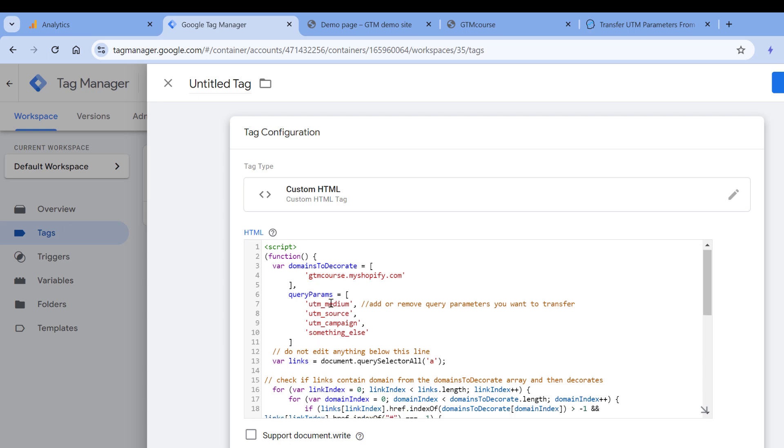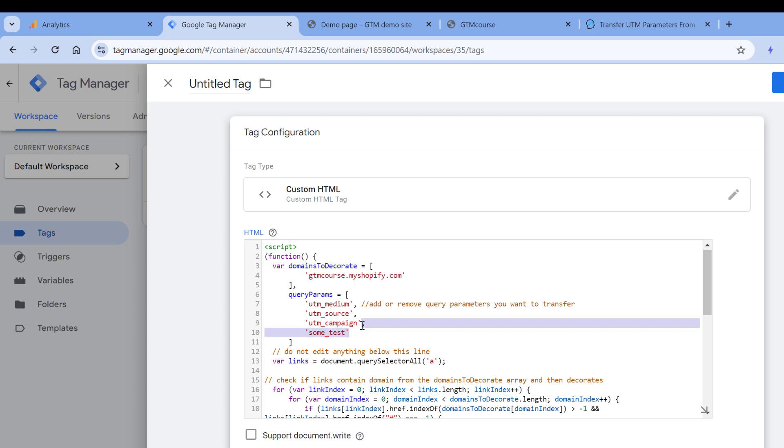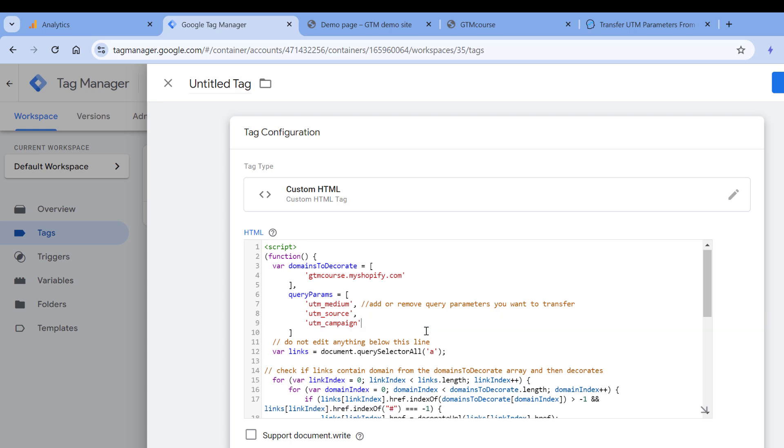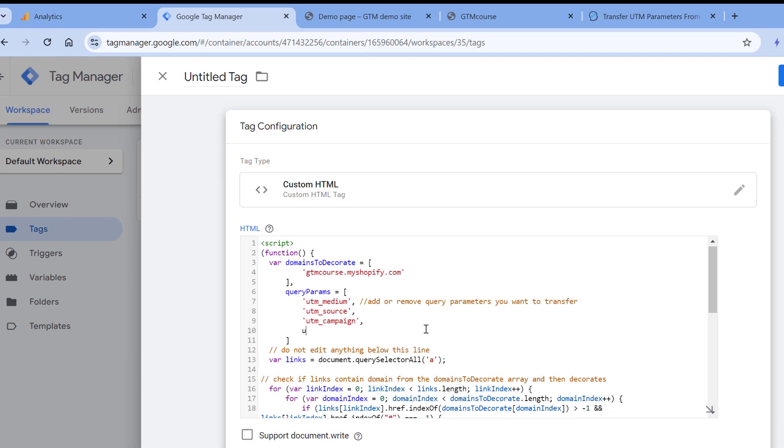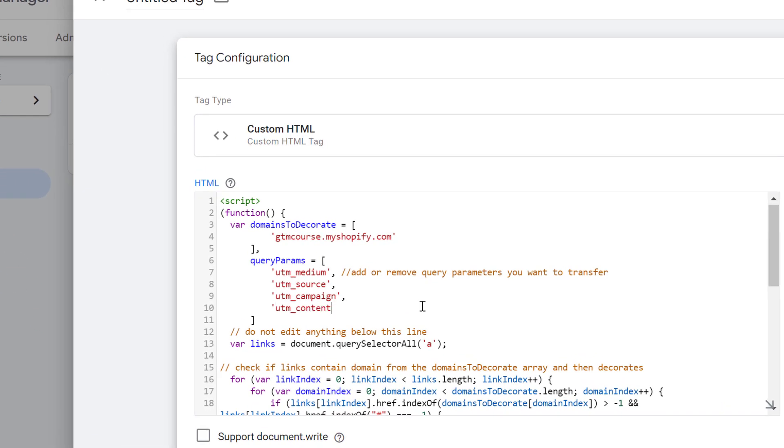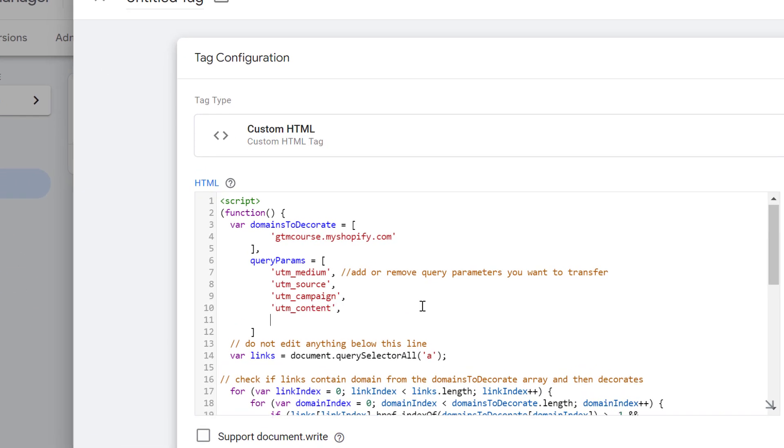Then here I can list the parameters that I want to transfer. Right now, there are UTM medium, UTM source, UTM campaign, and then something else. This is just an example. If you have another parameter that you want to transfer, you can enter that parameter's name here—for example, some test or something like that. But in this case, I don't need this, so I can remove it. If you're also using things like UTM term or UTM content, you can add them as well. For example, UTM content and UTM term.